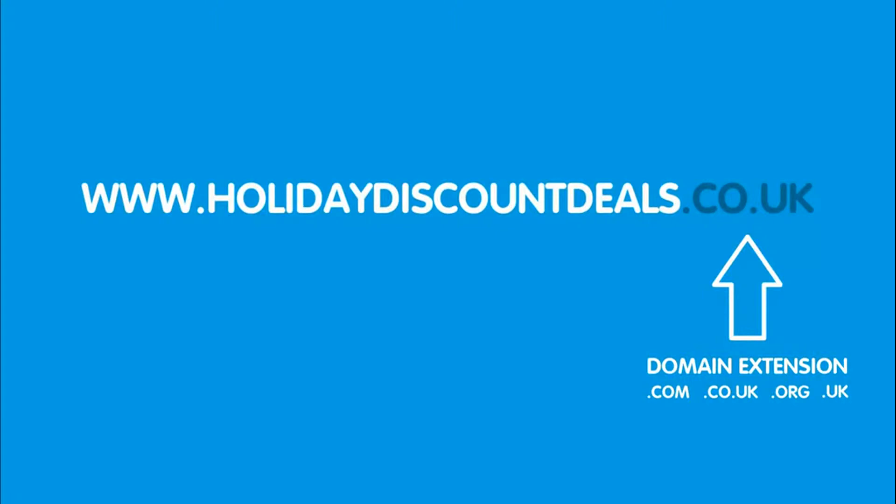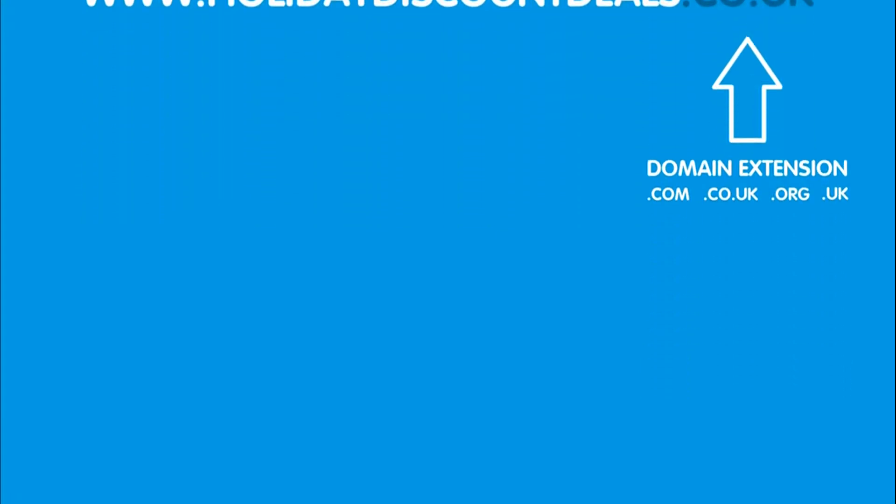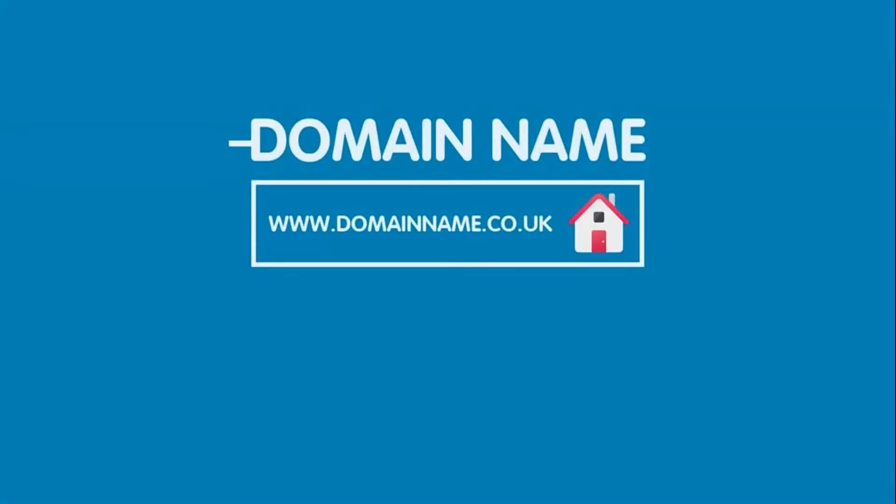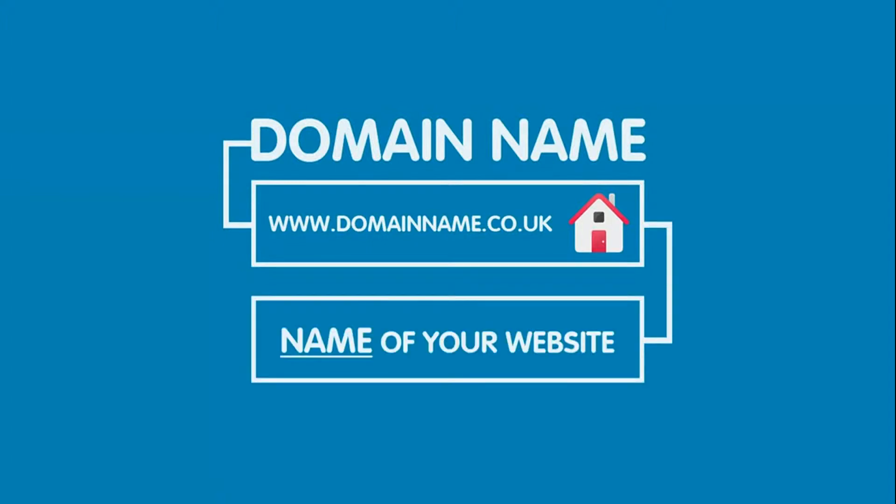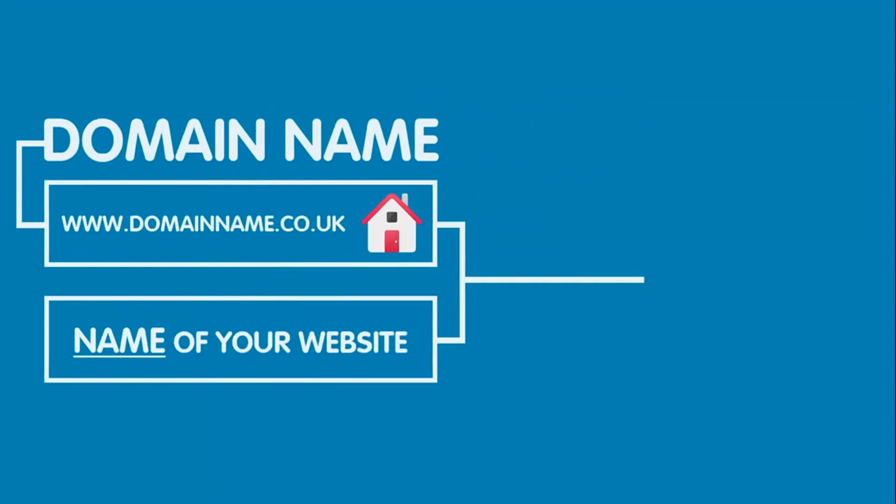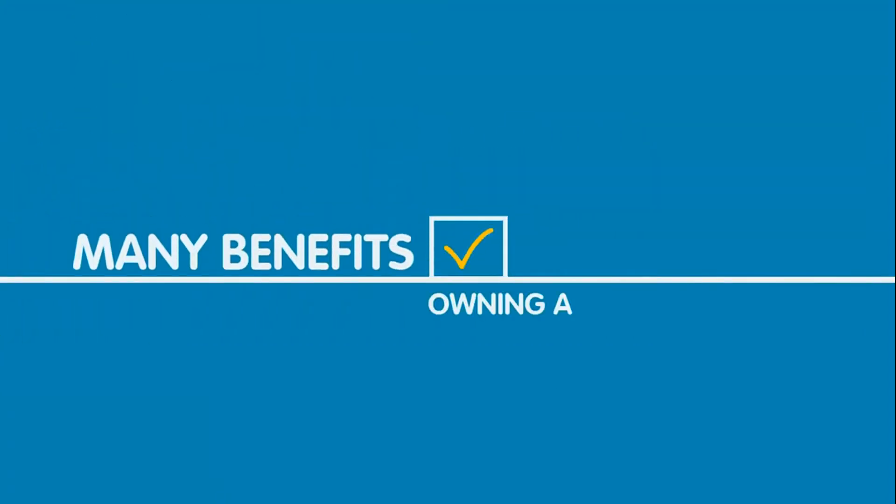To find out more about domain extensions, click here to watch this video. So now you understand what a domain name is, why would you need one? Well, there are many benefits to owning a domain name.